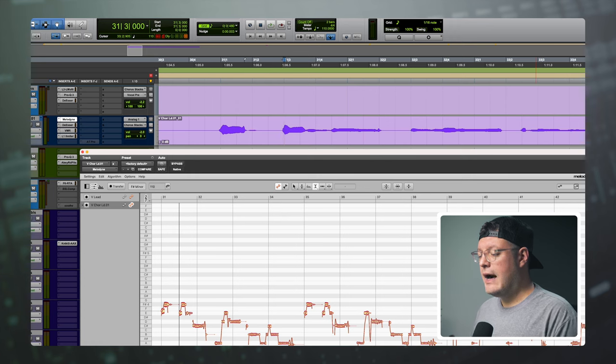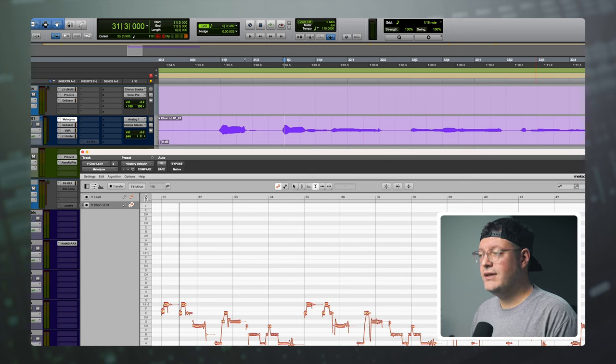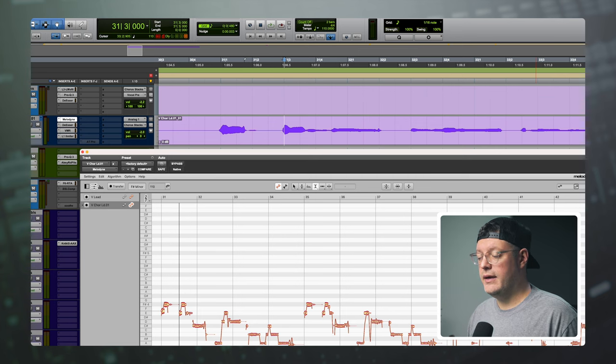When we go to copy notes, the grid in Melodyne is really important. We want to set the grid so there's a grid line close to the note we want to copy. I recommend starting with a quarter note and then working your way down from there if you need to get finer.